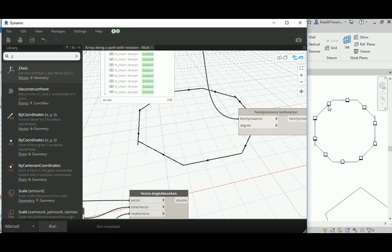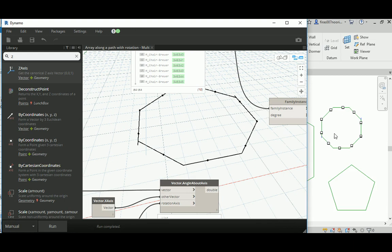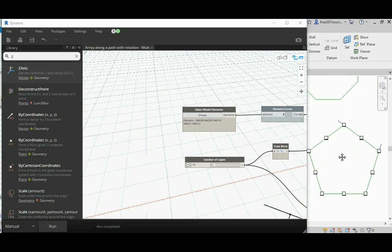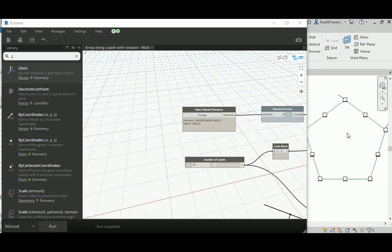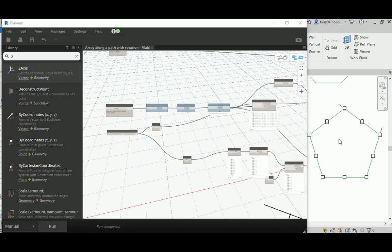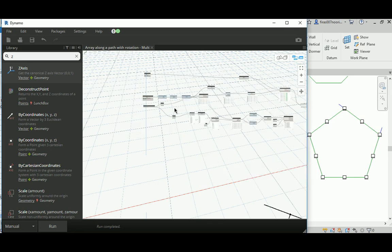It's a good idea to erase the previously created family instances, as Dynamo may not know which ones need to be created new and which to rotate. Now you can see it's distributed correctly without rotation. That's the first half — the array on a selected object. I hope that's sufficient for the subscriber Paolo who asked this question. If the question goes further to the rotation part, the second half of the script covers that.